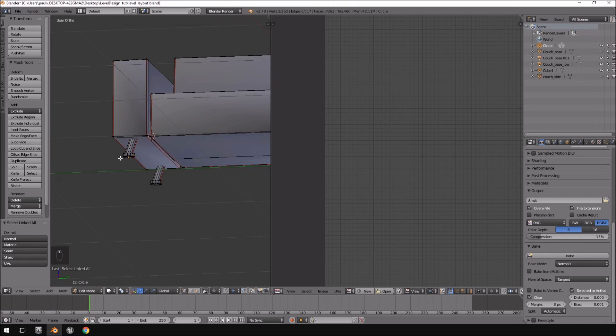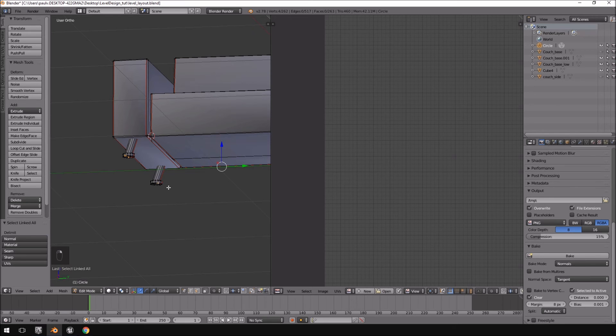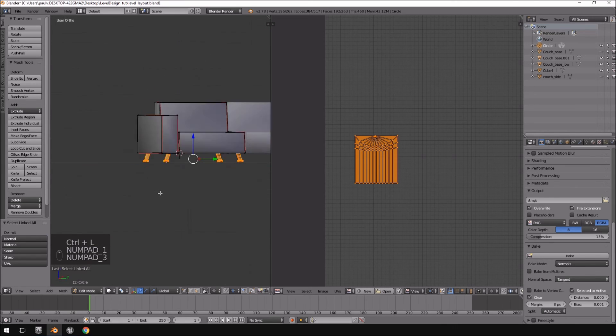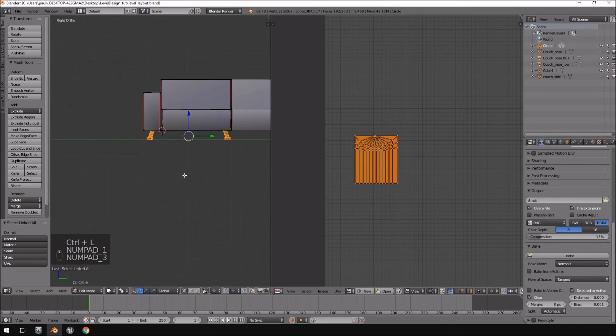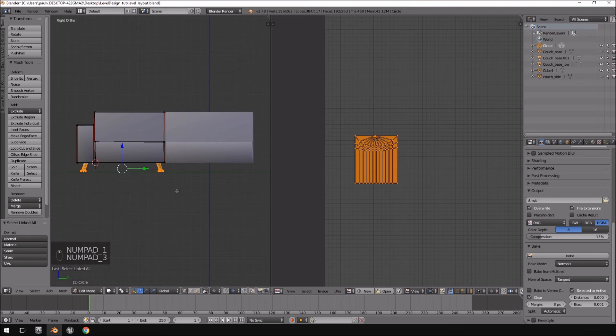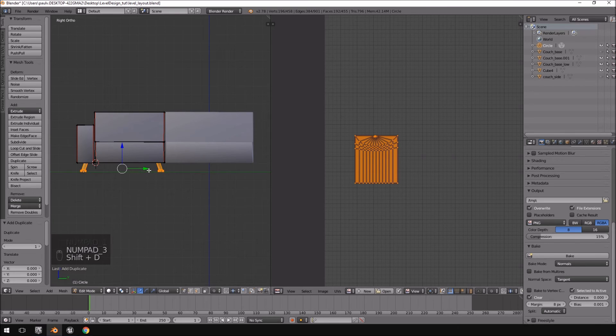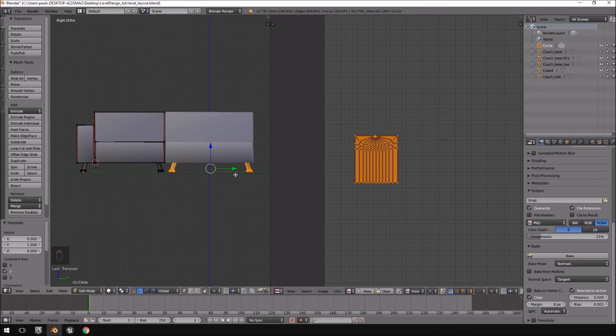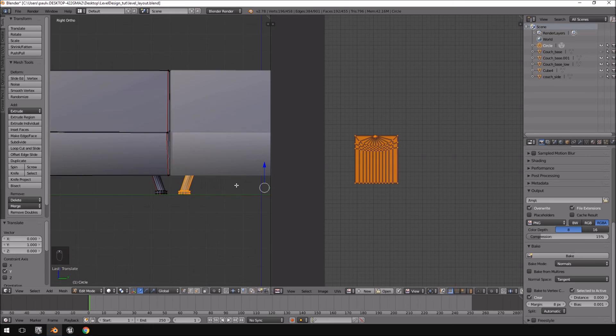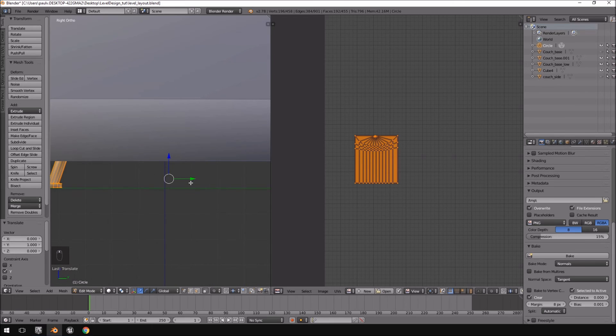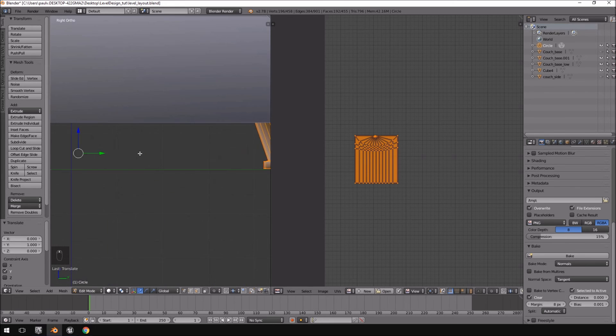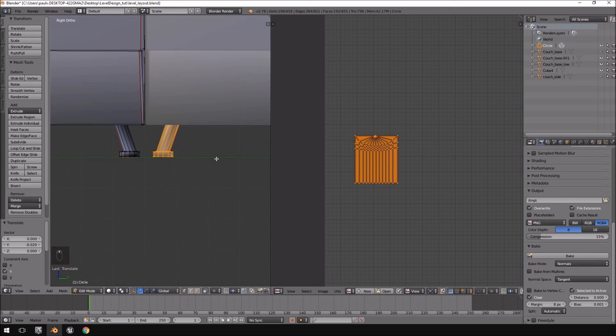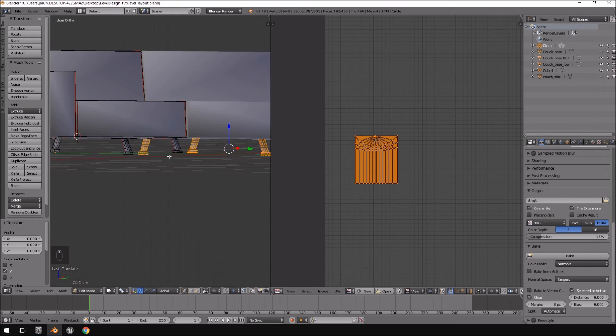I just quickly want to show you because there is like a little bit of a trick to it. We're going to duplicate them, shift D and then move them over. So, okay. Well, now we got them over to the couch. Maybe a little bit more to this side. Okay.